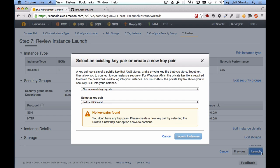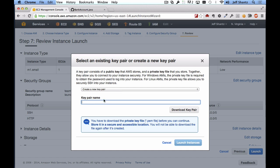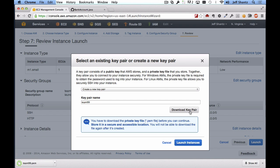Select Create a New Key Pair. If you're one of my students, name it after your team name — for example 'team 99'. Then click Download Key Pair, which will download a PEM file — your private key. For your security, Amazon does not keep a copy of this private key file, so make sure you do not lose it. If you lose it you lose access to your instance and will have to terminate and recreate it.